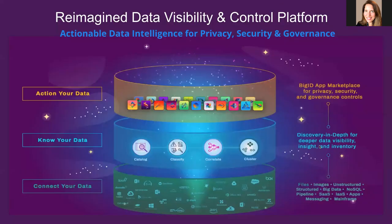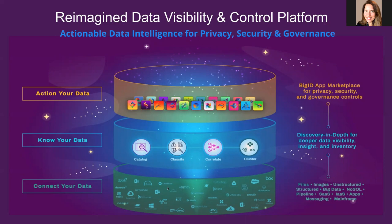For a visual representation of BigID, this image illustrates how BigID is reimagining the machine learning data catalog. The base layer here illustrates all of the BigID connectors to connect your data. BigID's data intelligence platform connects to any and all data source.